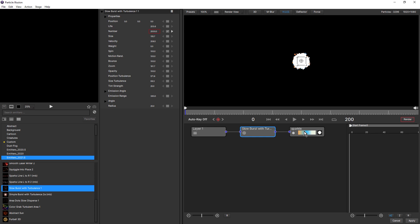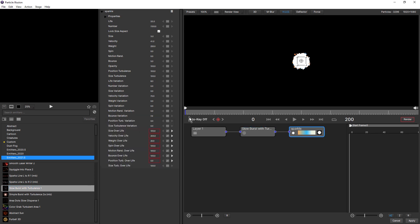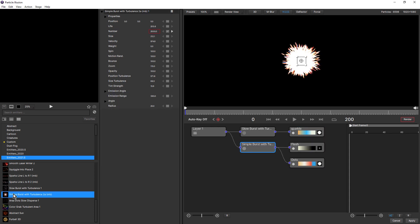If I select the particle, then up here all we see are the particle controls. And if I add a second preset, then that also gets included in the list. And this one has two particles.